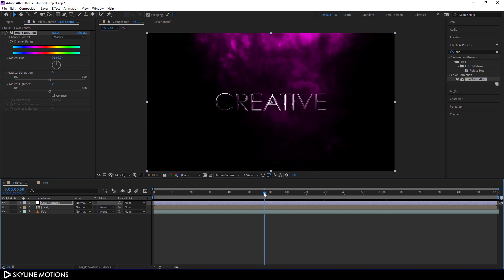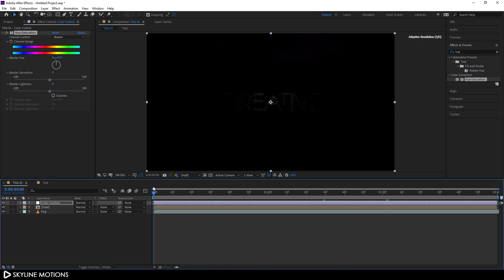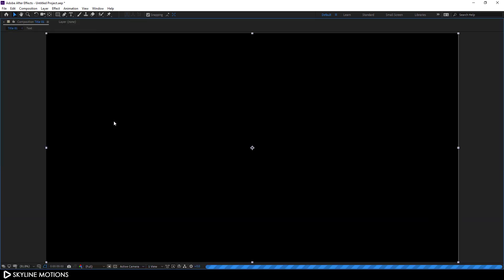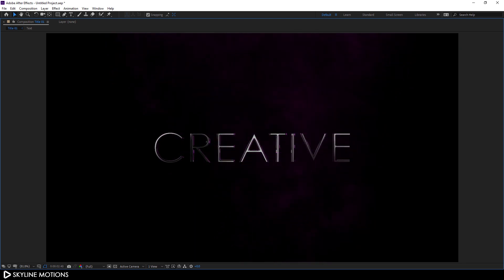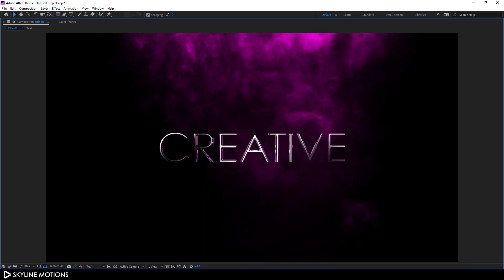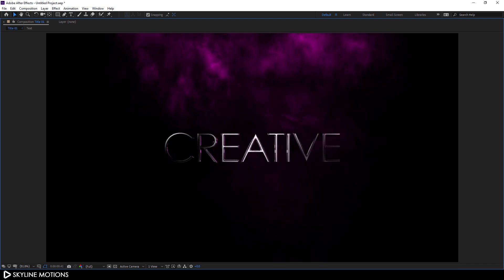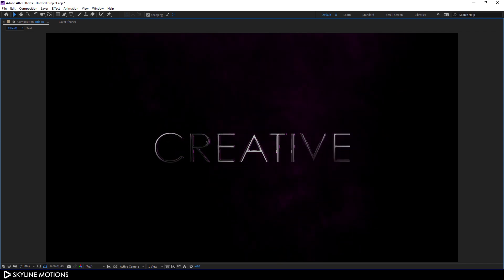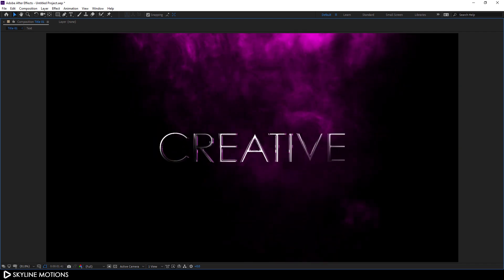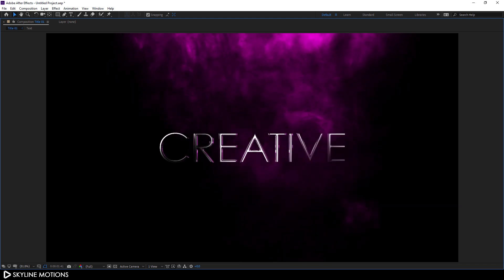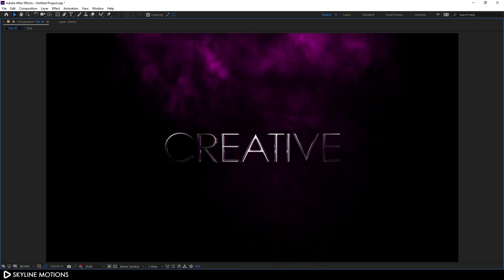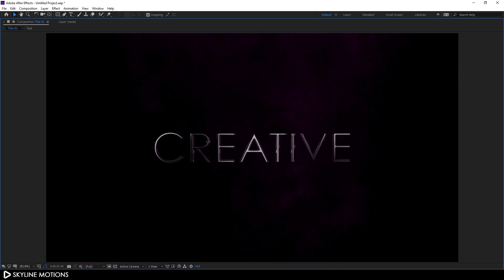It's almost done. Go to the very beginning of the animation, go to full screen, and let's take a look. It's looking awesome! That's all for this tutorial, guys. I hope you liked it. If you did, hit the subscribe button and click the bell icon to get notified when I upload new videos. I'll see you in the next tutorial. Till then, bye-bye!